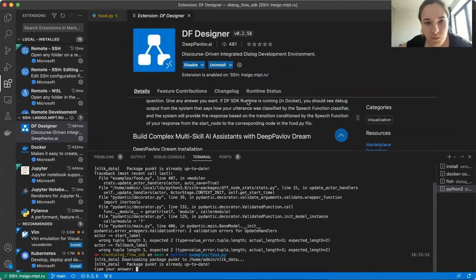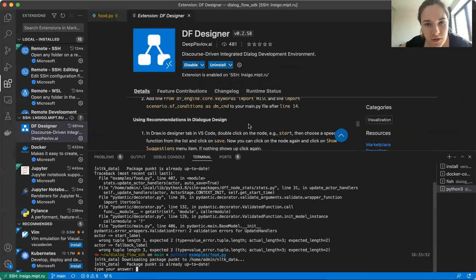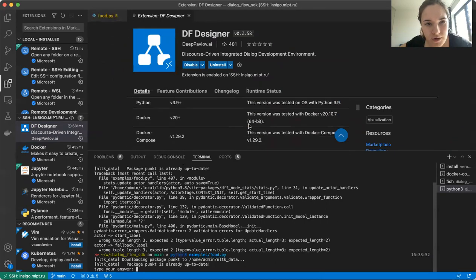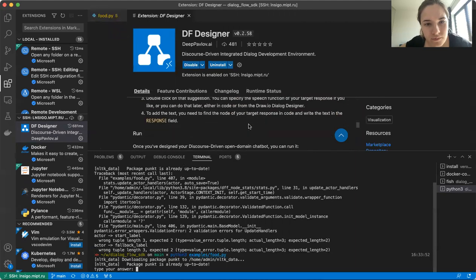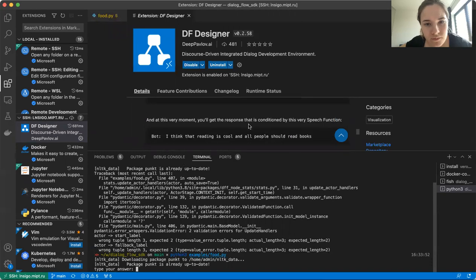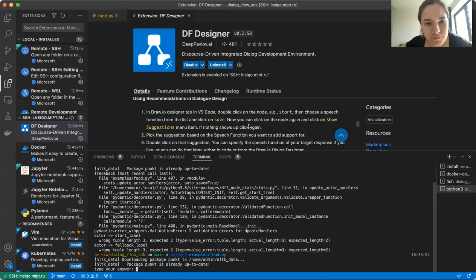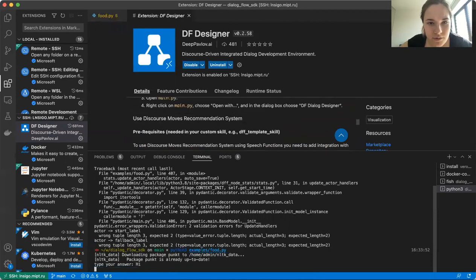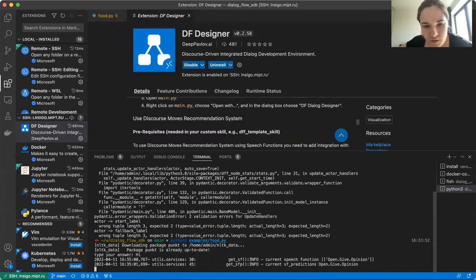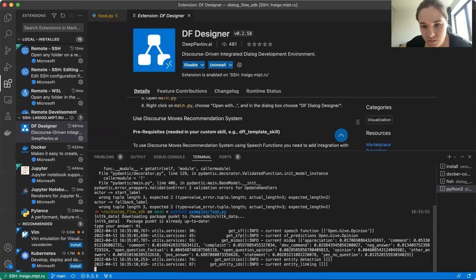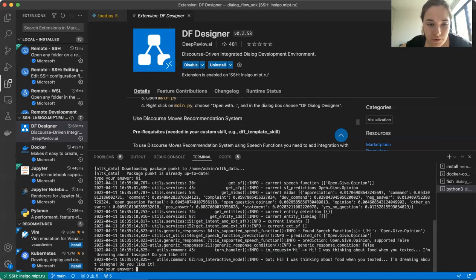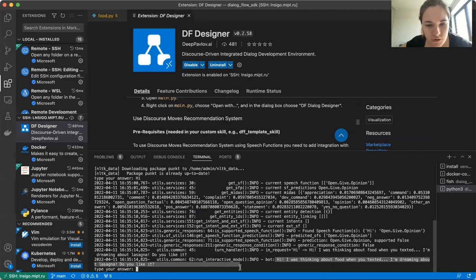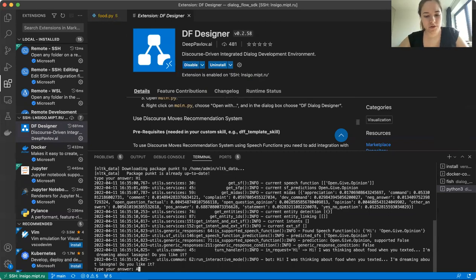Yeah. Everything works. Beautiful. Nice to see that. Okay. All right. So let's just type hi. Say hello to the bot. You see that it prints a lot of information. So it classified our hi as open give opinion for some reason, even though it shouldn't have, but remember that it's a beta version. The bot says, hi, I was thinking about food when you texted, I'm dreaming about lasagna. Do you like it? And as I said earlier here, we want to confuse the bot and ask our own question. And what about you?